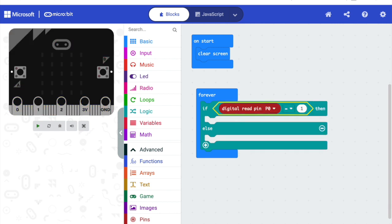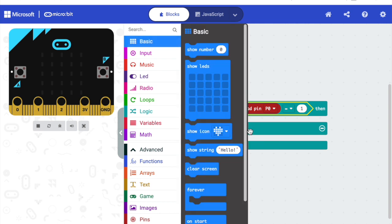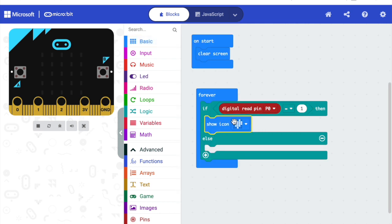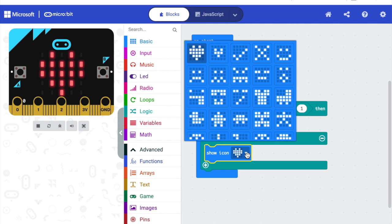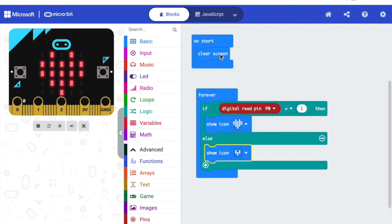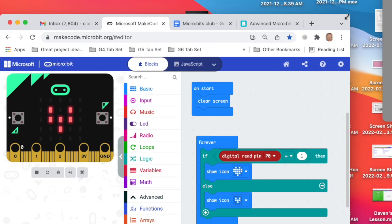Then it is back to Basic and we will show a particular icon if it is equal to 1. And another icon if it is equal to anything else. Now we can download the program.